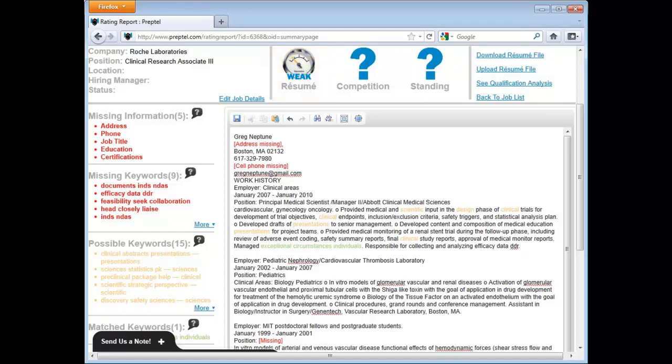If you are satisfied with your rating, download your resume here. Your resume will be downloaded as a text file.